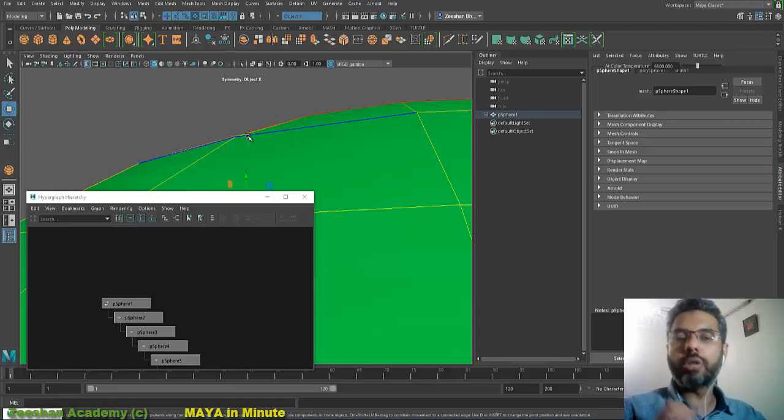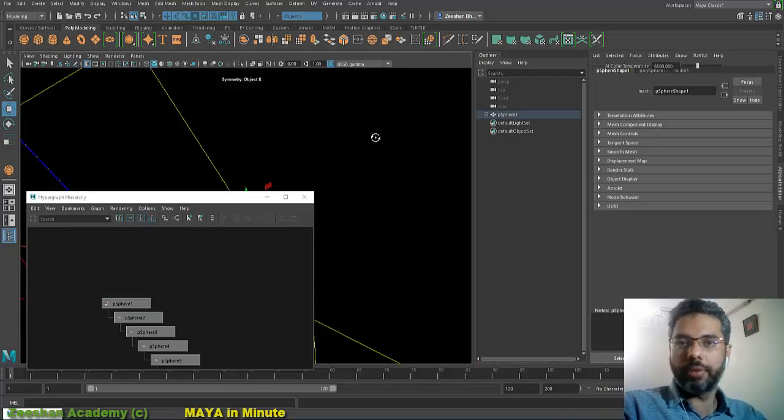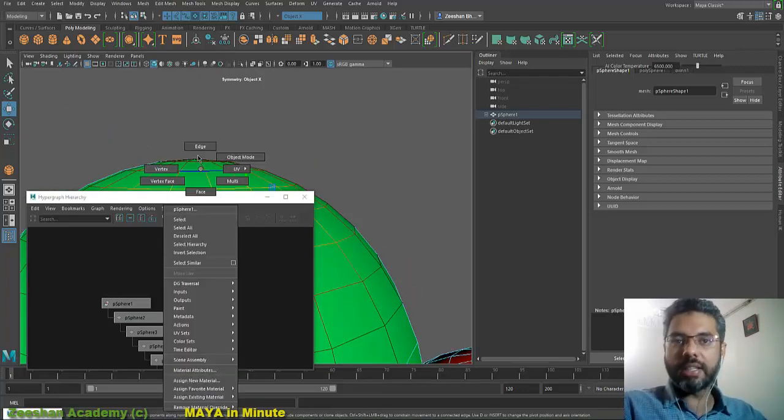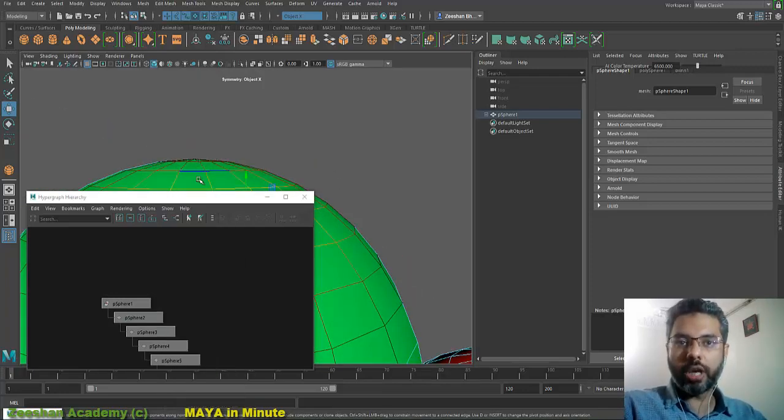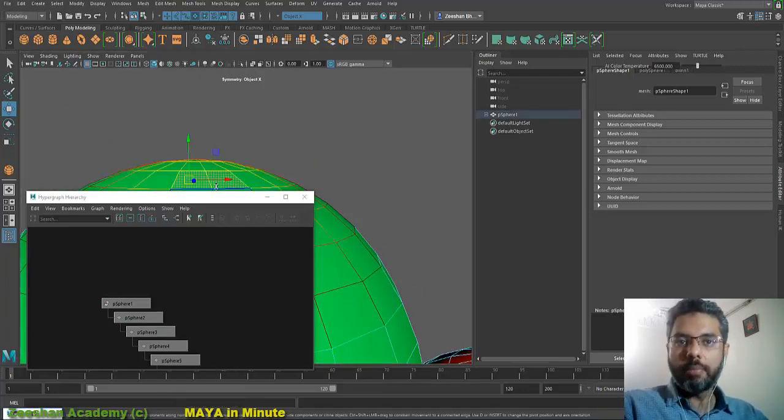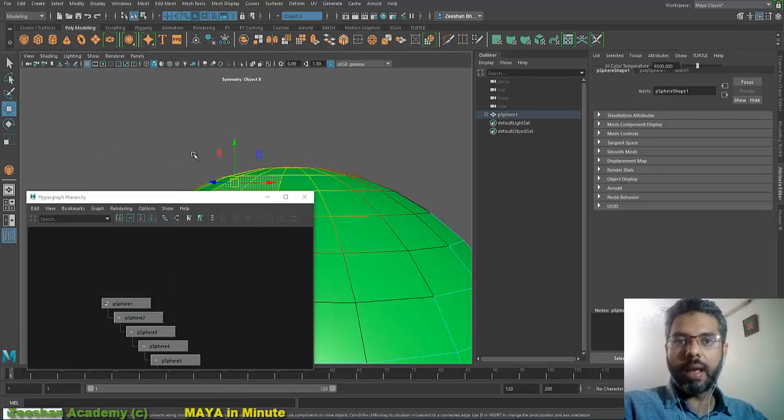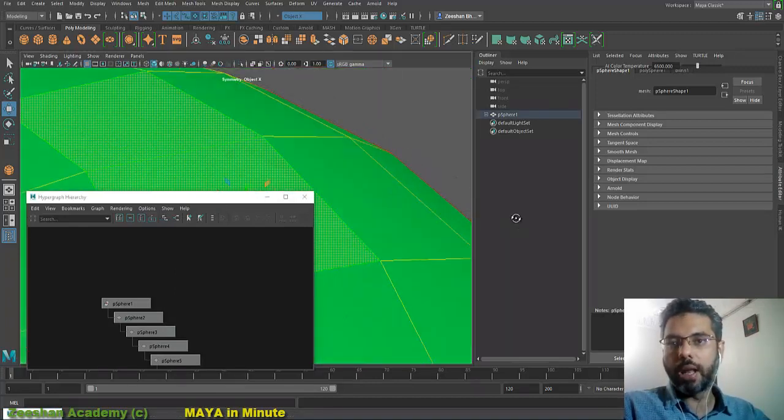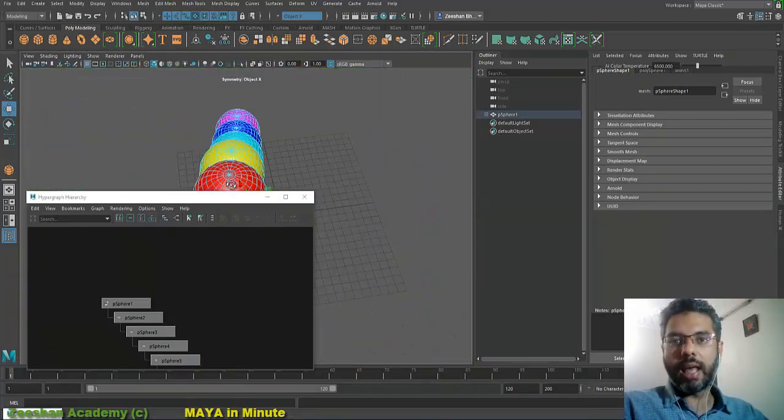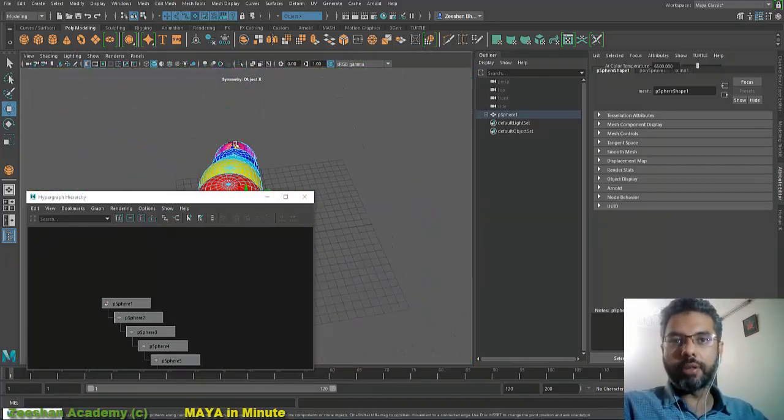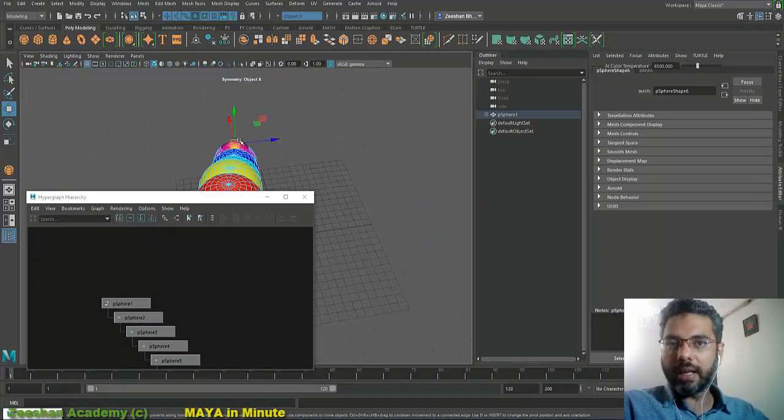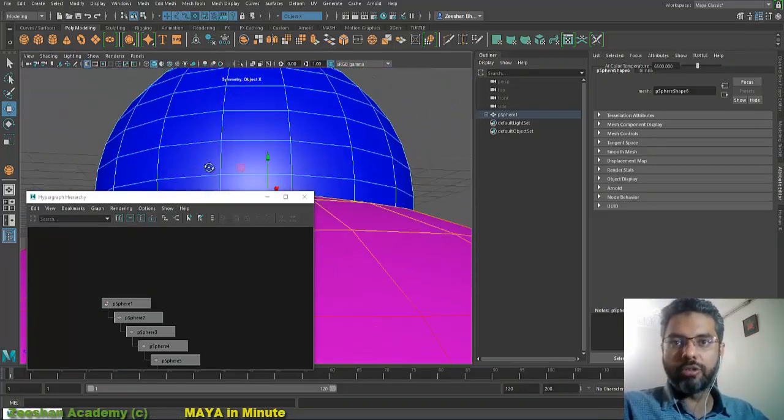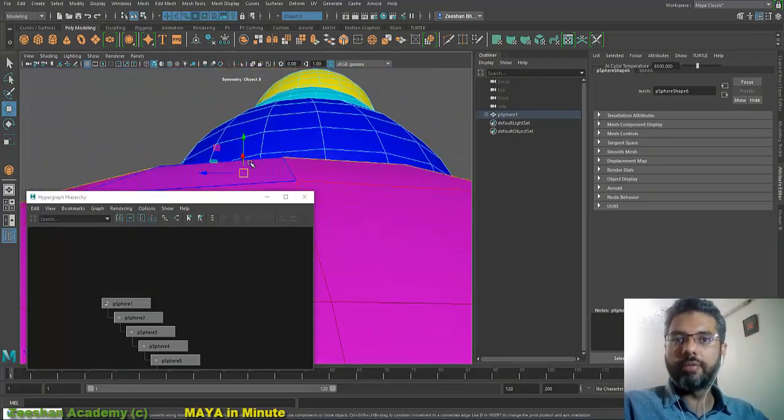You can select a face, press F, Maya would basically frame into that object. You can select another object, for example somewhere far on here, select a face, press F, and you would see Maya frame into that particular object.